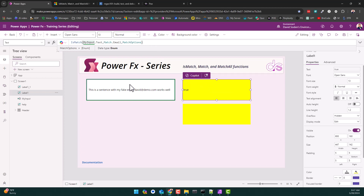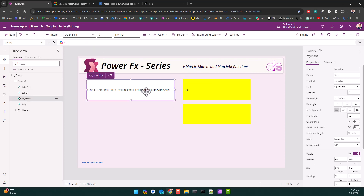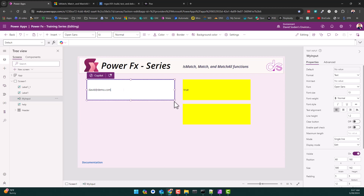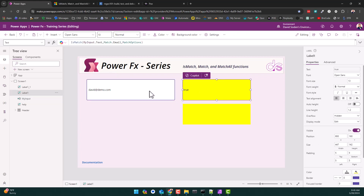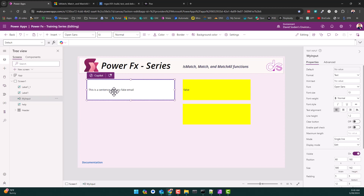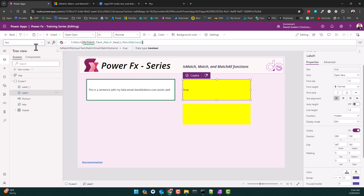A better use case might be to use Match and try to get the expected behavior there. But if all you want to do is say a string has an email in it, this is good — it will trigger as true. A lot of you are probably just going to use this for form validation, wanting to make sure somebody types in an email address correctly, and in that use case, IsMatch is going to serve your purposes quite well.